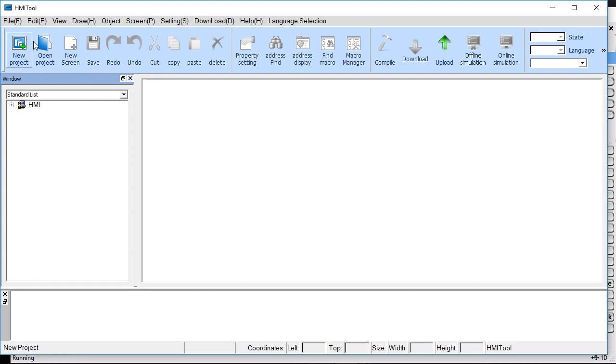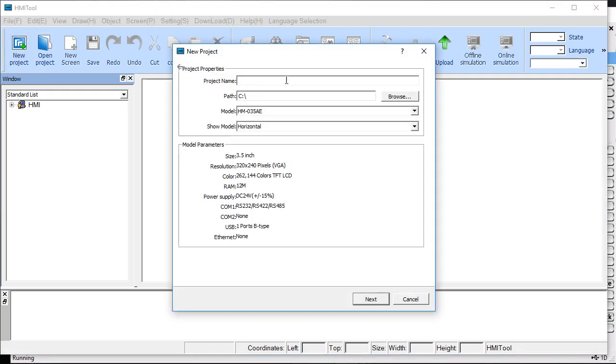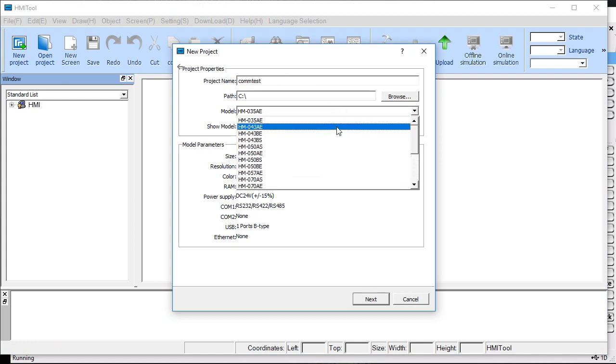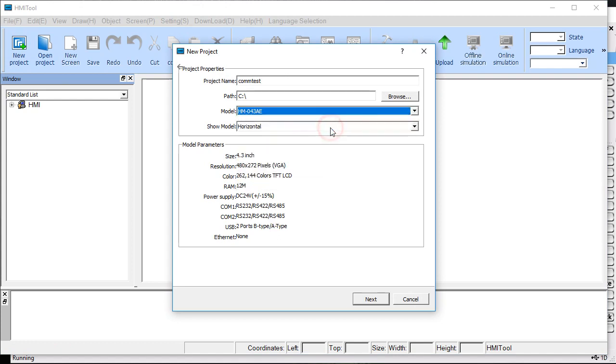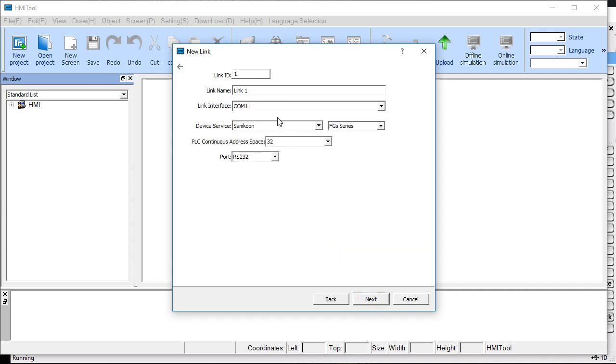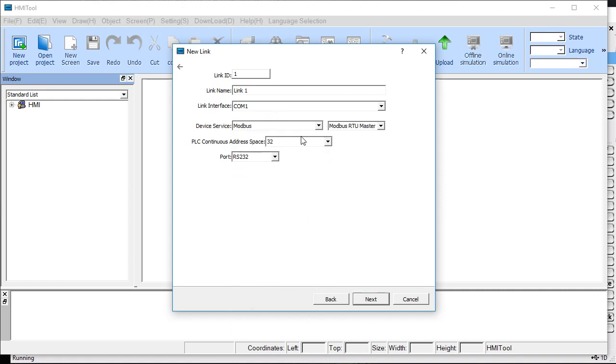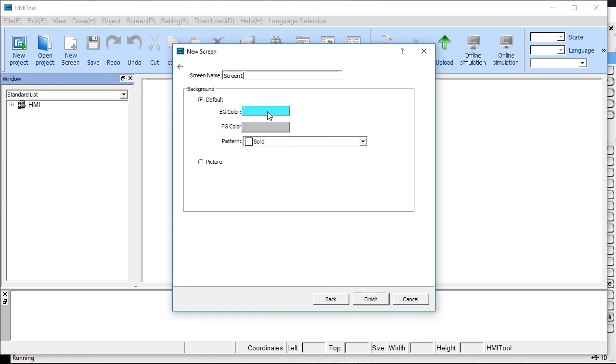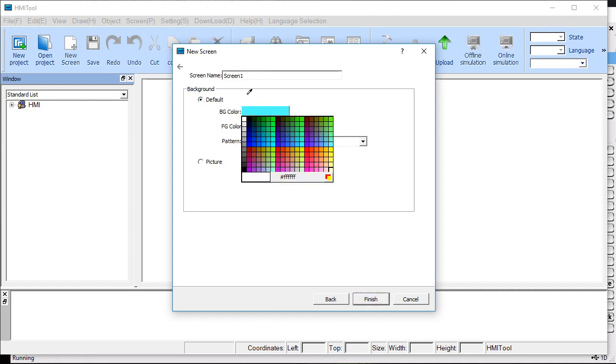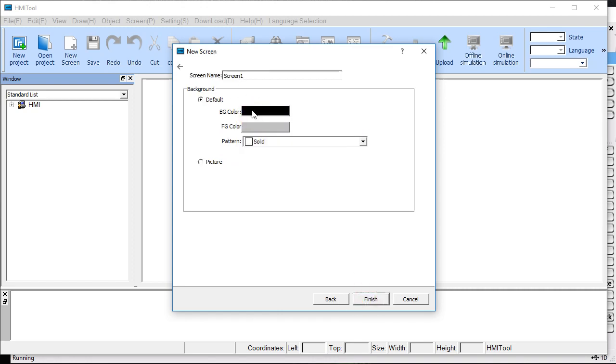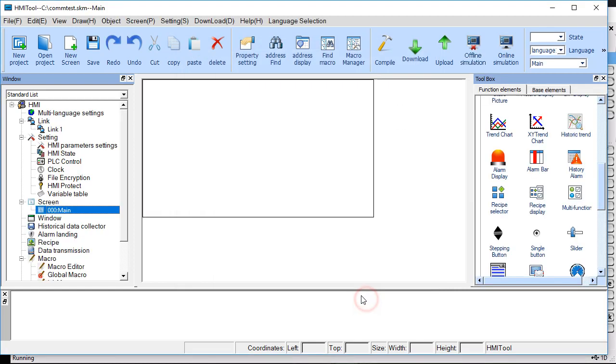I need to create a new project and we'll call it Comtest. If you look at the back of your PLC, I'm going to be using the 4.3-inch one that we offer. You want Modbus as the protocol. The other defaults are fine. Pick your background for your main screen. I'm just going to go main.